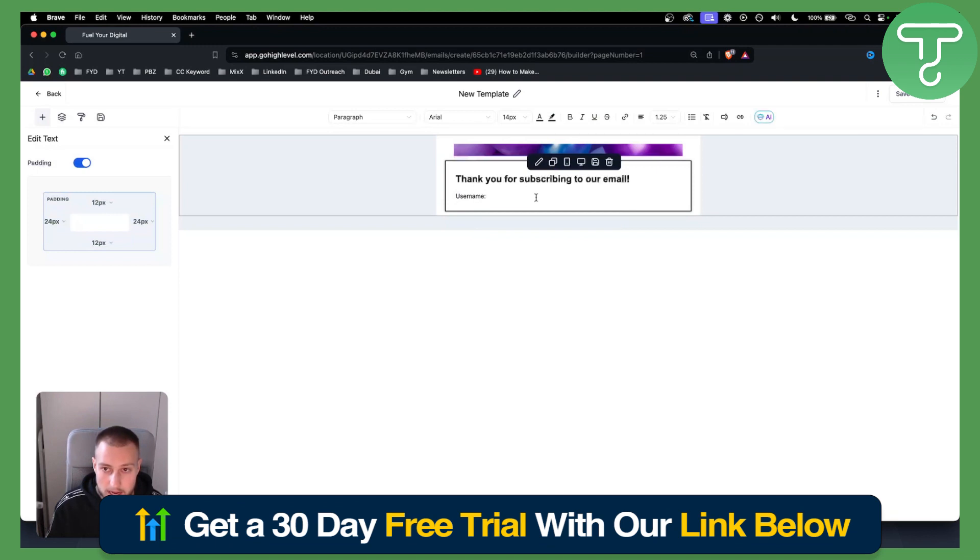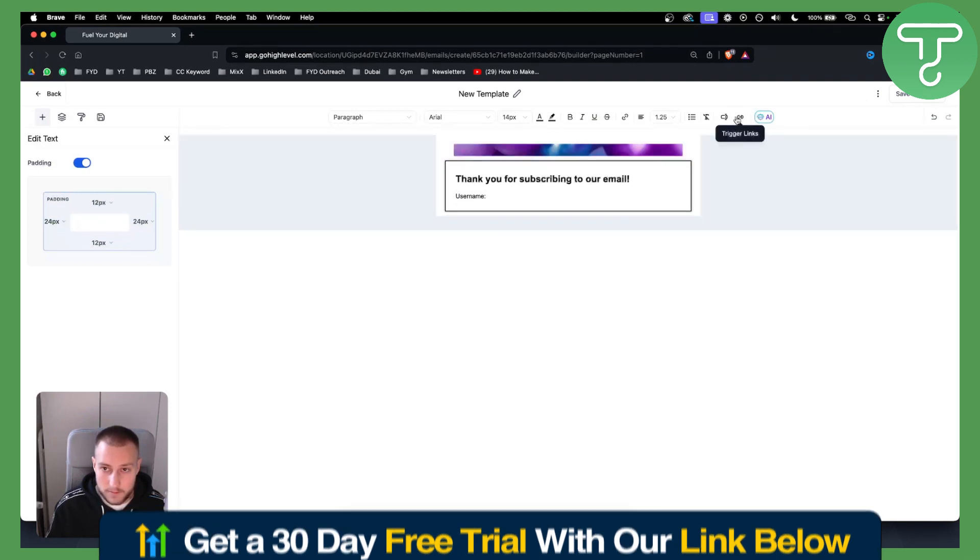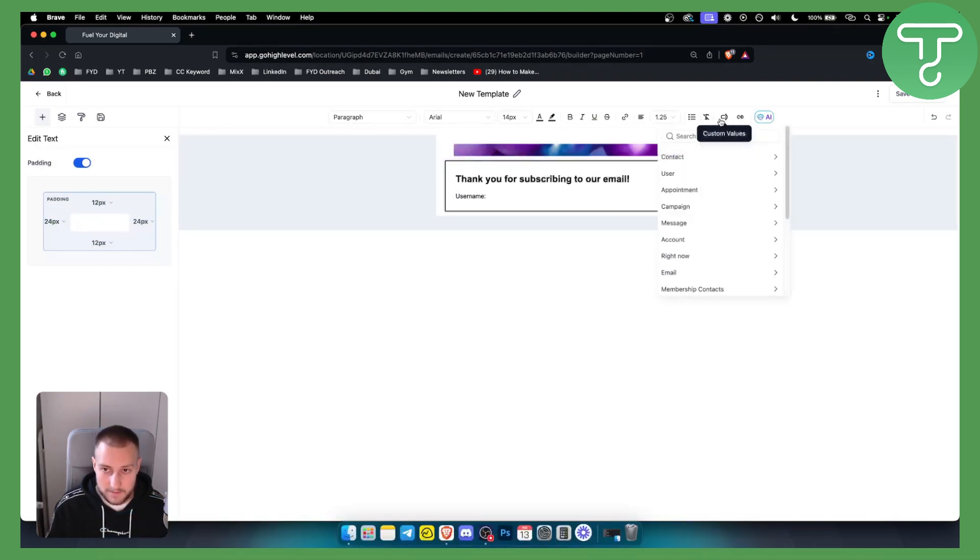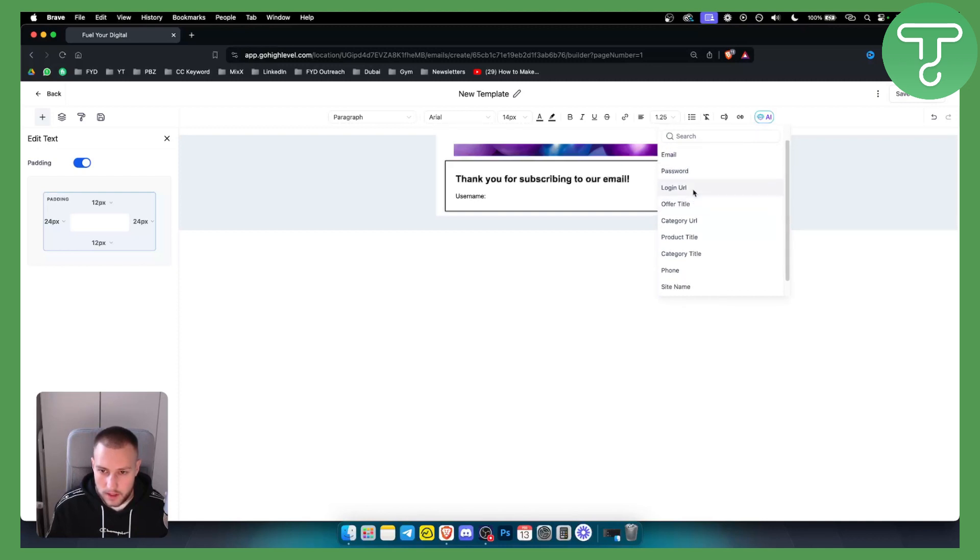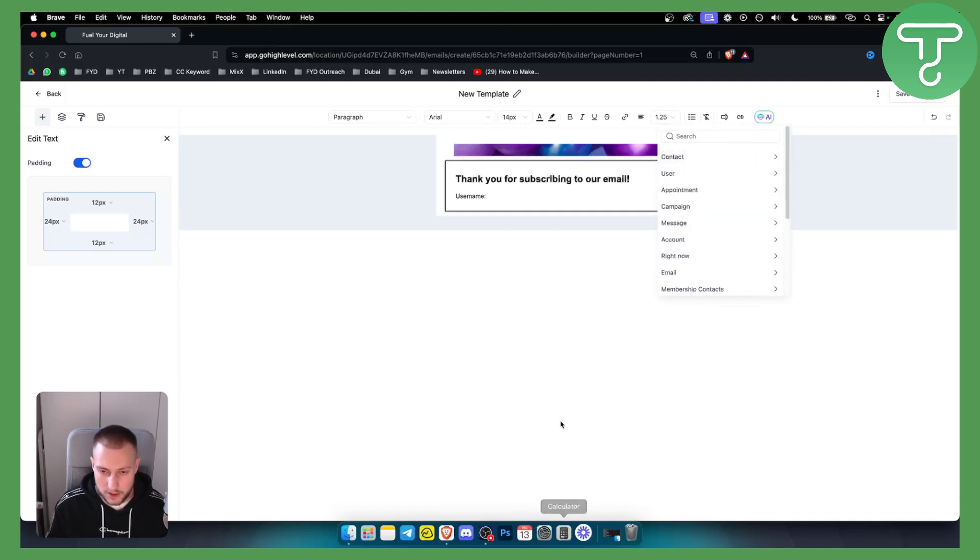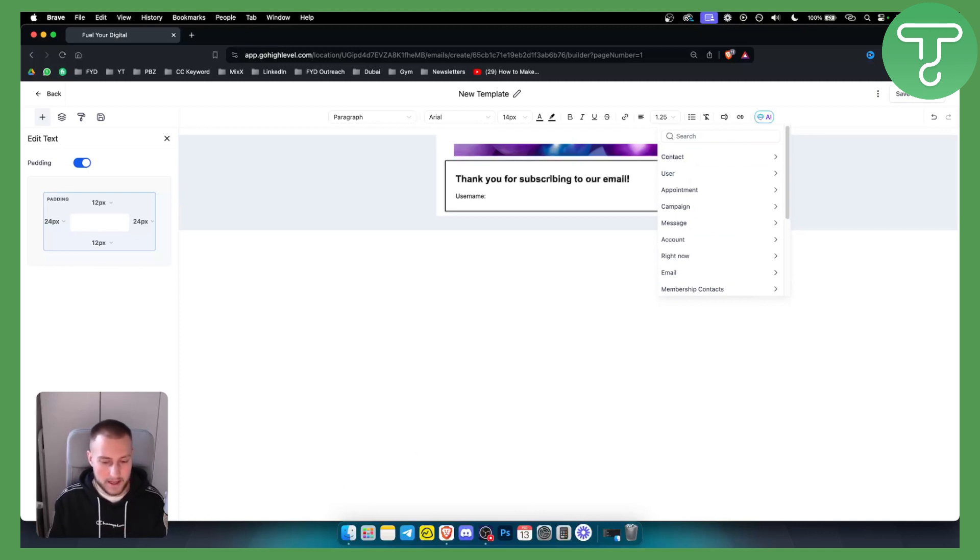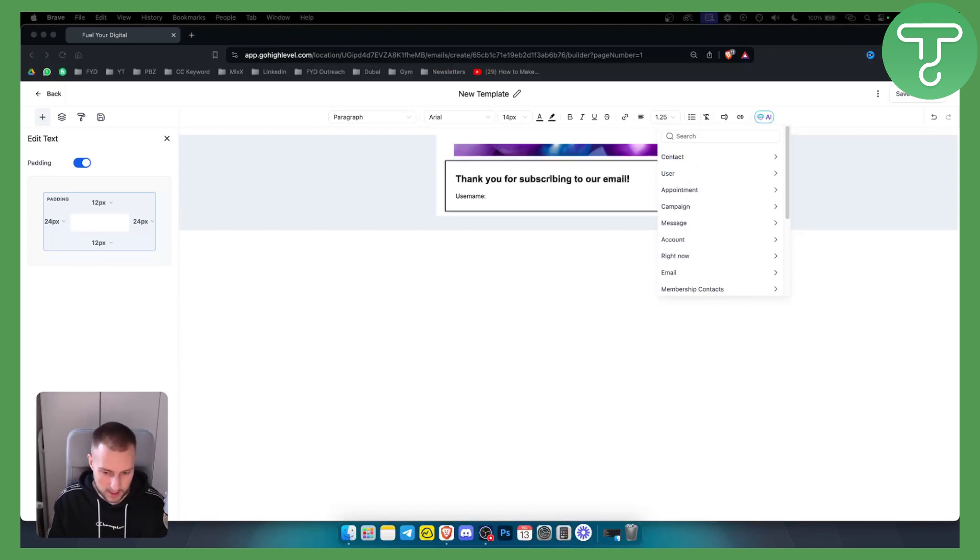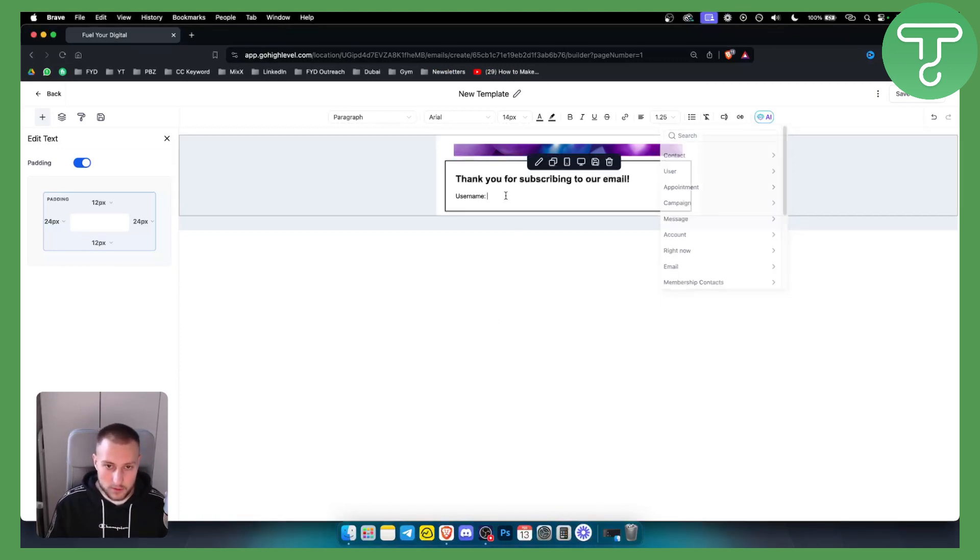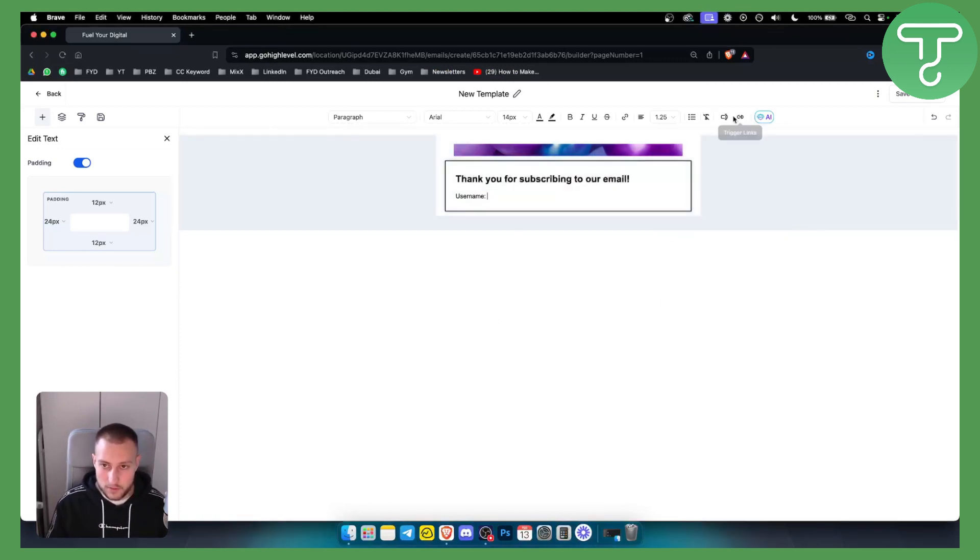Then what we can do is we can add, not a link, but this is basically a custom value. We need to go to the membership contacts and this is called a login URL. We have login URL and we actually need to go back. What we need to do is find user name and password and add them right here.